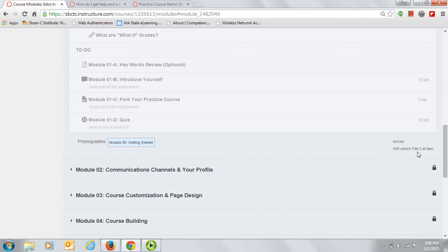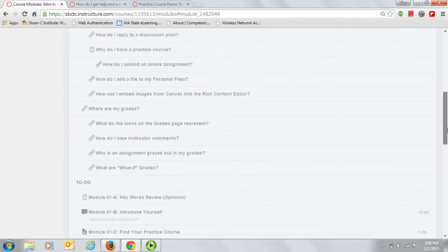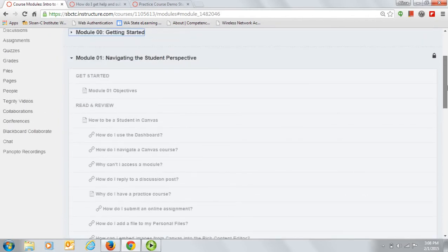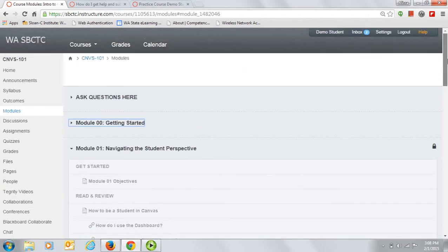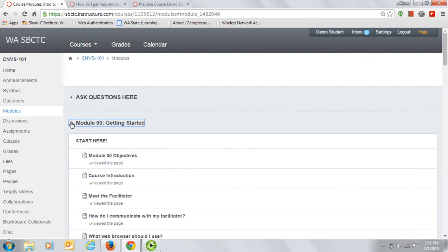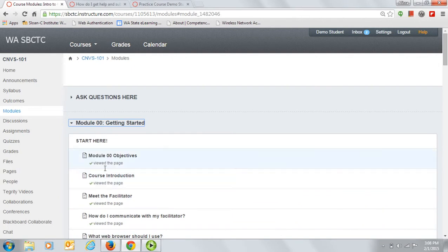Let's go back to the Getting Started module now. The information in the Start module is critical to your success in this course, so it is set that you must view every page in order. The Getting Started module is the only module that requires you to do this. Here you can see the viewed page check mark that you'll get after you view each page. You will also receive check marks after submitting your assignments.